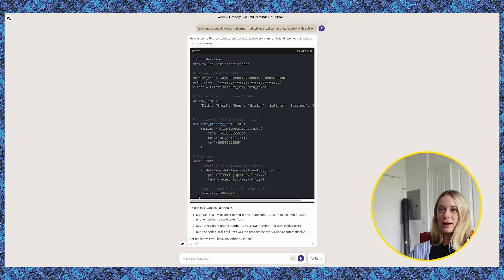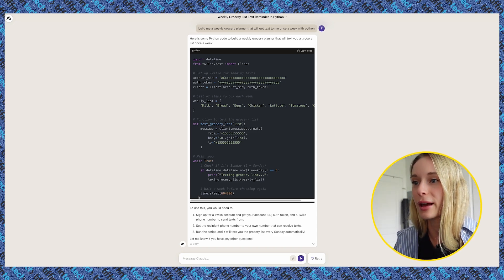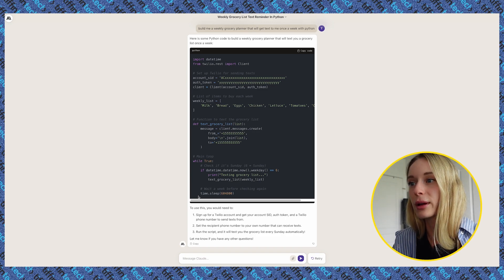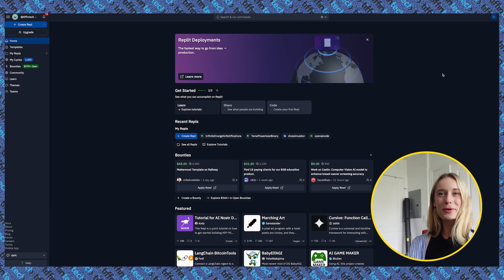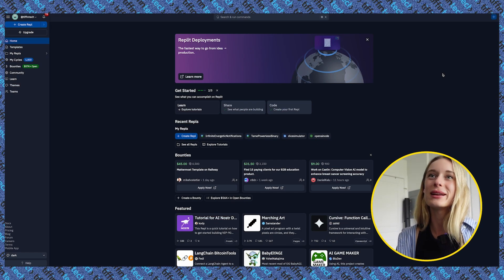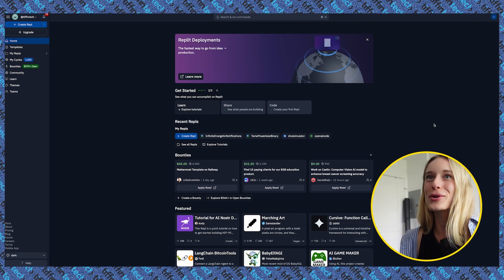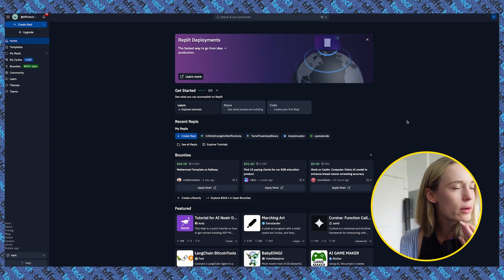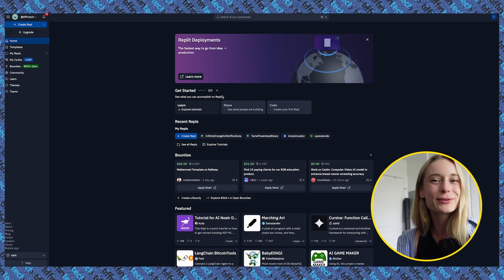This is pretty accurate — we could update and customize it a bit, but it's a great place to start. It says: sign up for a Twilio account, set the recipient phone number to your own number, and run the script. Next up we're going to use Repl, my favorite platform, which makes it easy to start building. For this job to actually run we may have to do it locally, but we'll try it in Repl regardless.